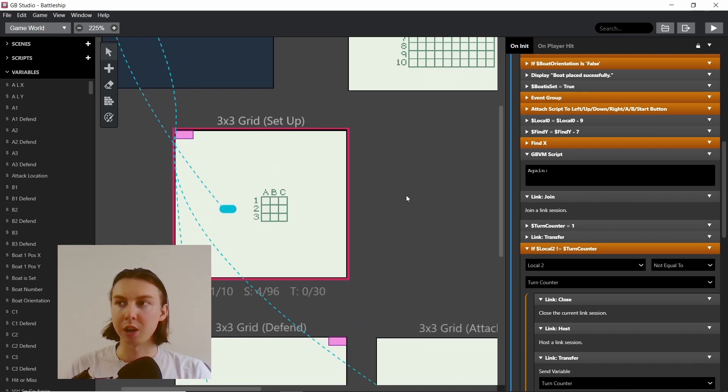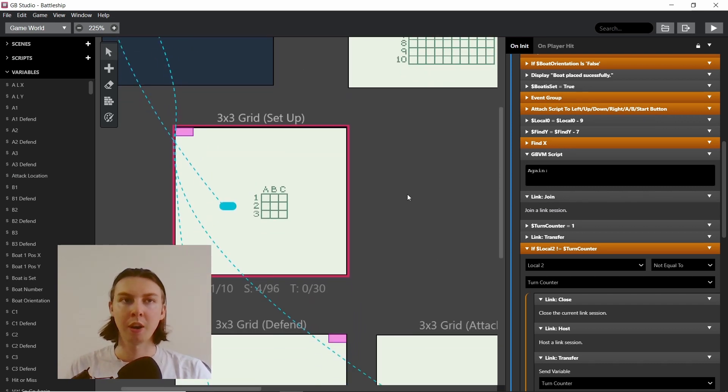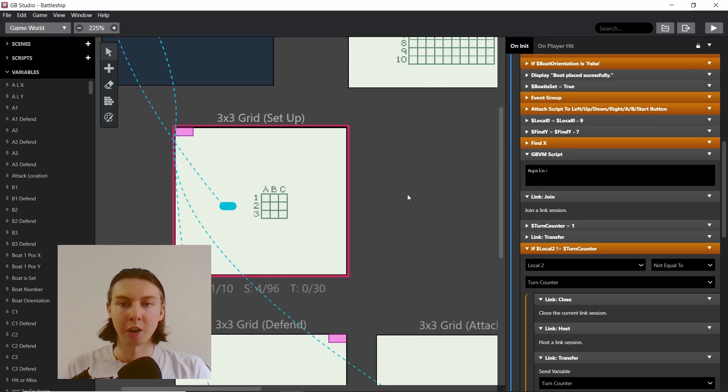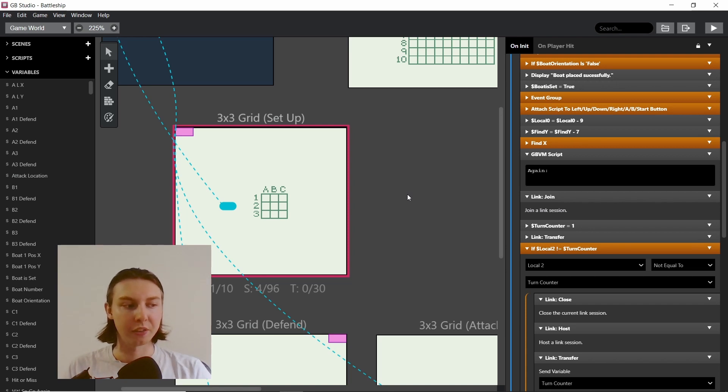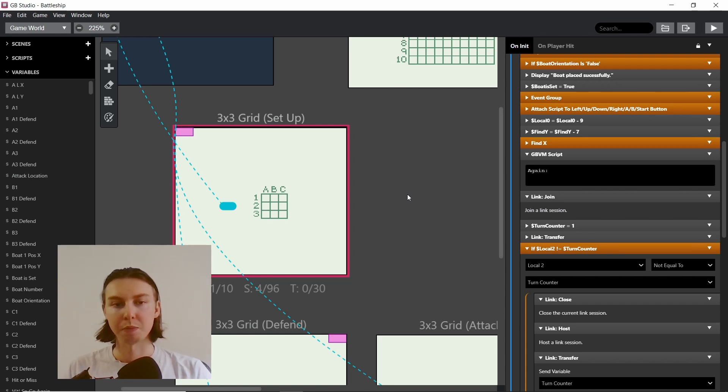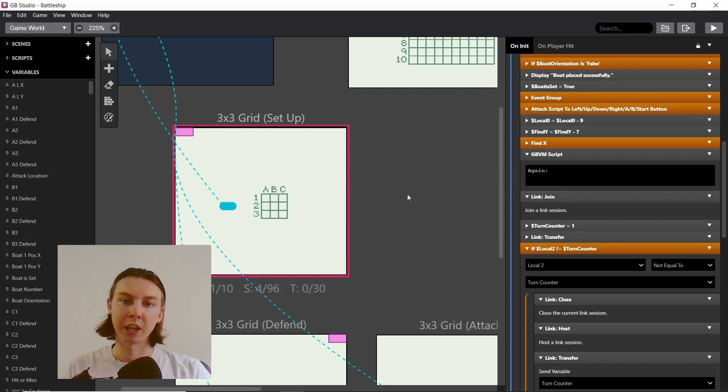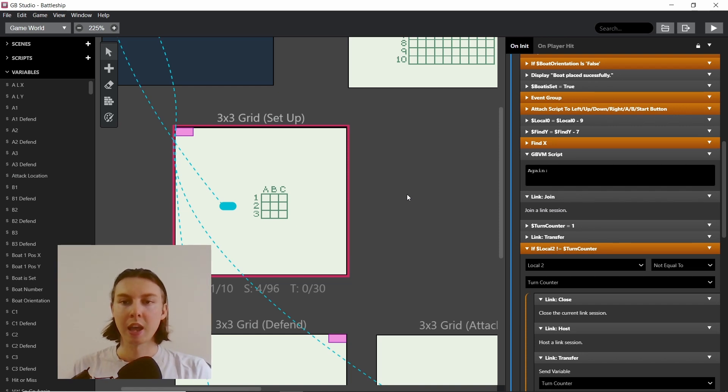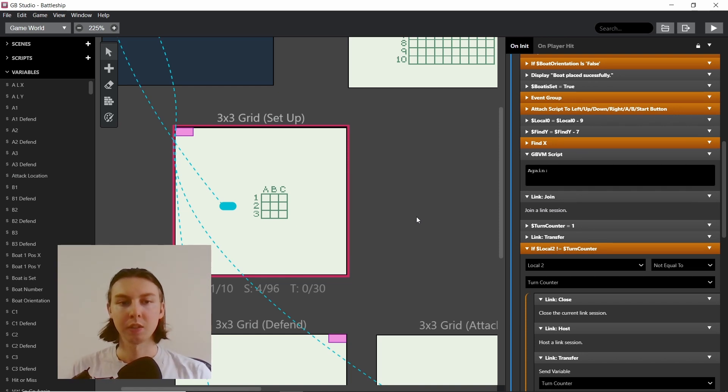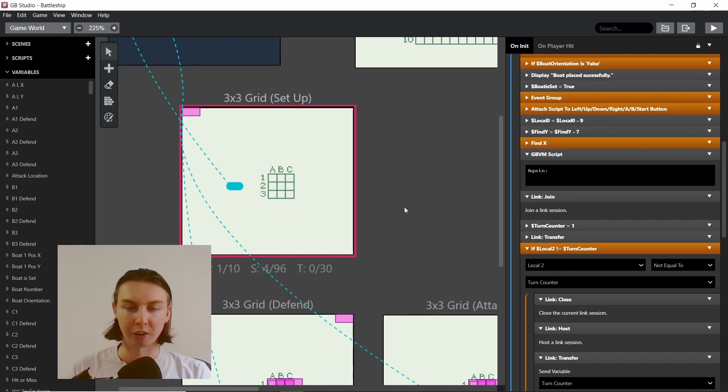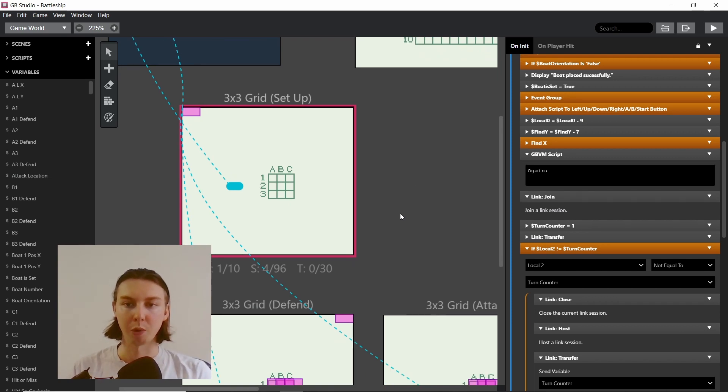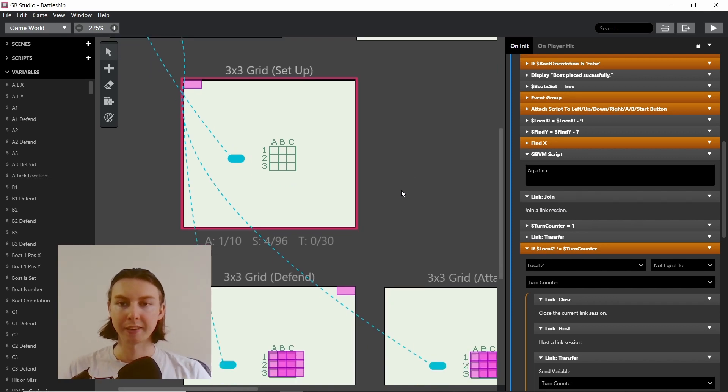For example, you can imagine in Pokemon the link cable doesn't start when you start the game. It starts once you've collected some Pokemon and you go to the Pokemon center together. So in the game you have a spot for it that makes sense to the player.